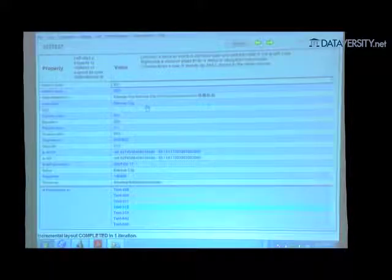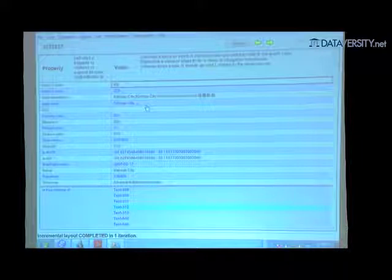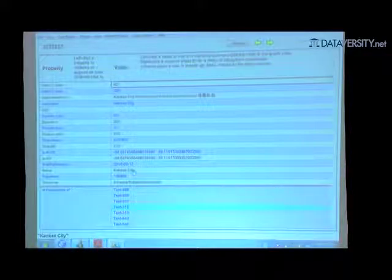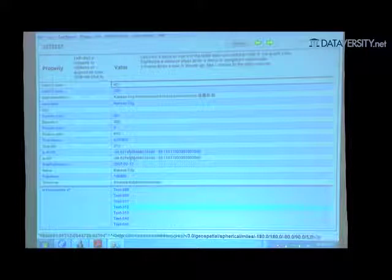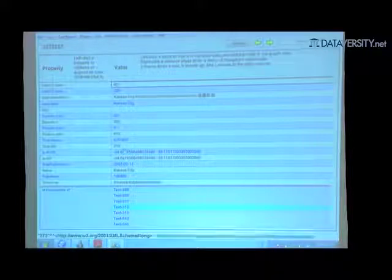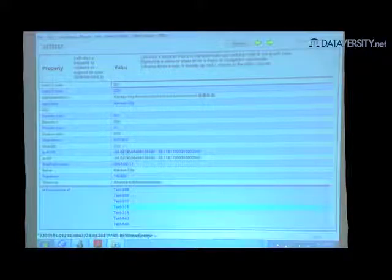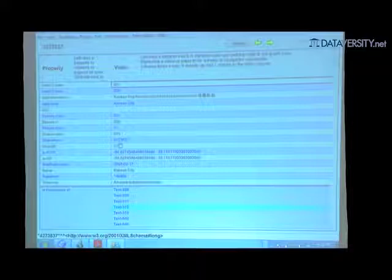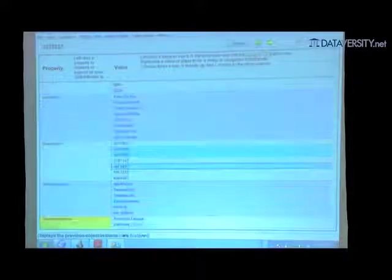We linked things to GeoNames. In that newspaper article was also a place — I linked it to GeoNames. You can see the triples that come from GeoNames: it's about Kansas City, it has about 140,000 people, here is the latitude and longitude, it's a populated area, 266 meters high, etc.